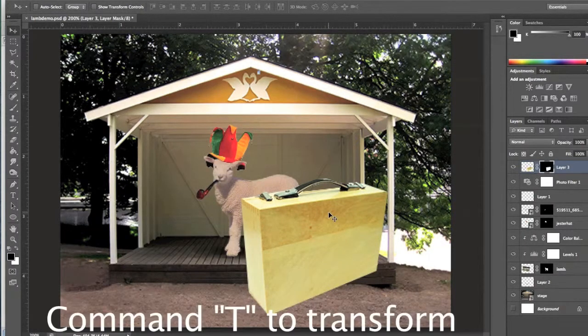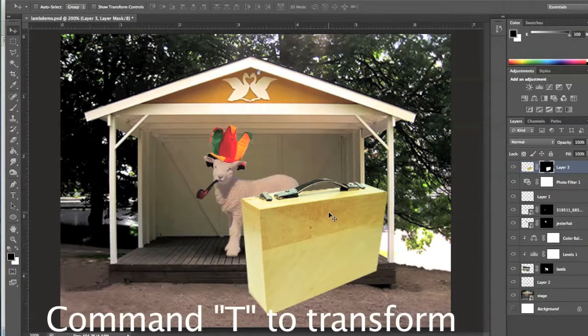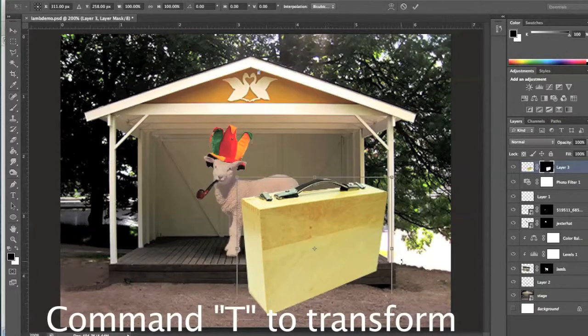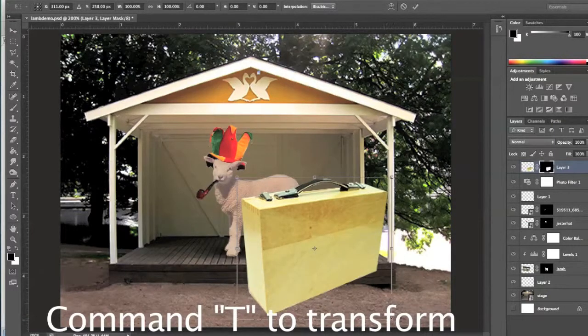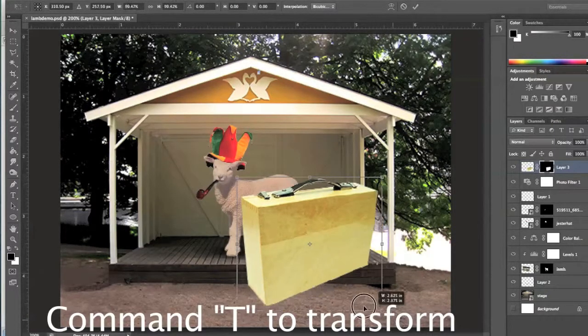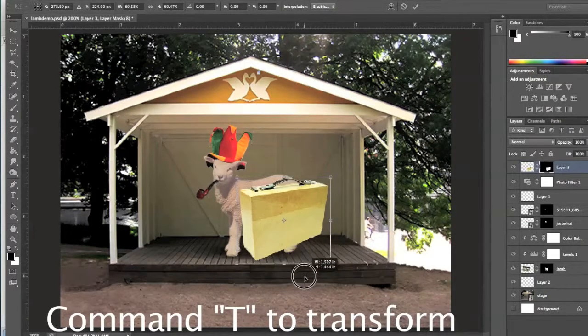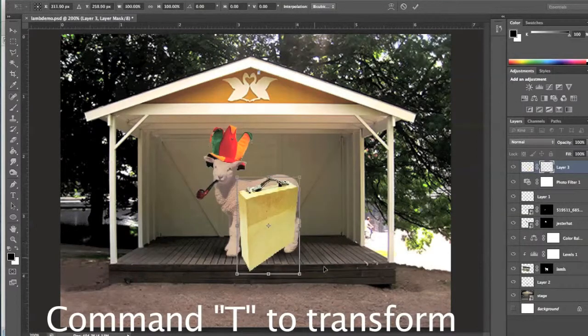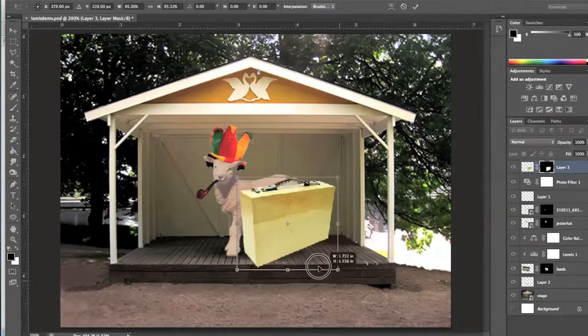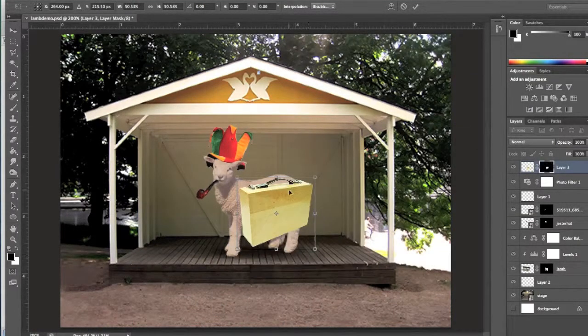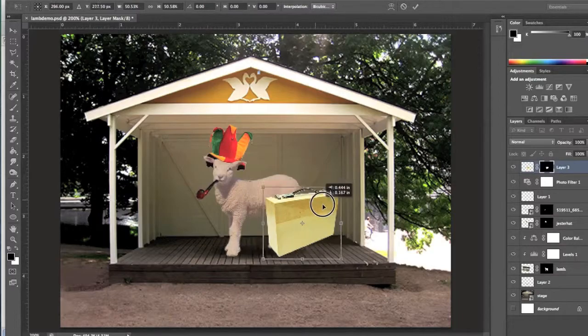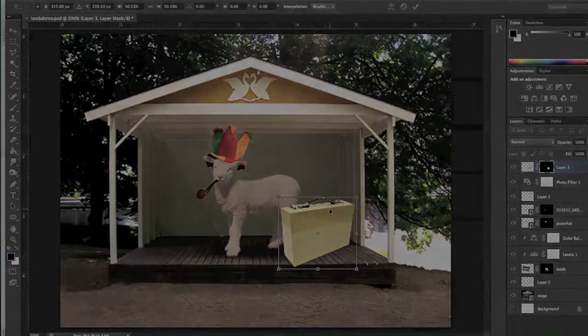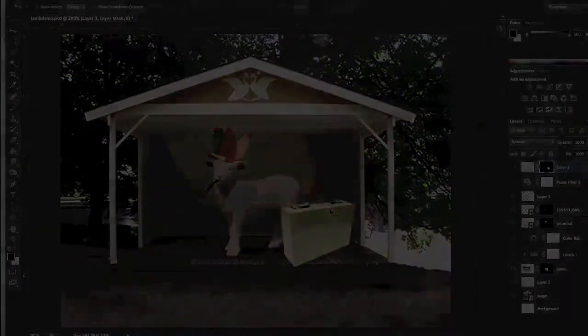Remember, to shrink something down, you can hit Command-T. Hold down your Shift button. See, that's why we want to hold down the Shift button so it doesn't resize. And you can move the box into place.